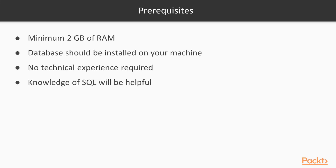Your device should have a minimum of 2GB of RAM. In order for Informatica to install and work properly, you'll also need to have a database installed on your machine. No technical experience is required, although knowledge of SQL will be helpful.